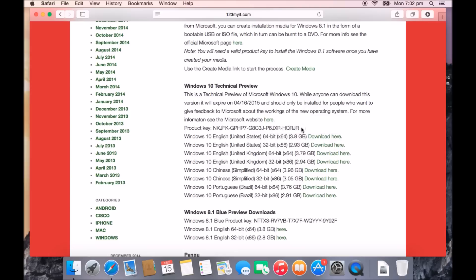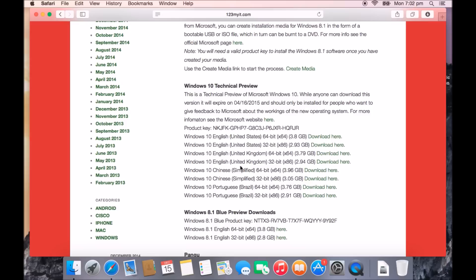Then you've got the product key, so keep an eye on that because we'll need that a bit later on. And then you can download Windows 10 Tech Preview and here's the links to the Microsoft site to download them. Windows 10, this is United States version and it comes in both the 64-bit and 32-bit versions. United Kingdom version, Chinese simplified versions and then also the Brazilian Portuguese versions as well.